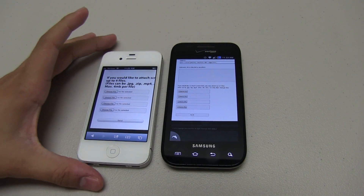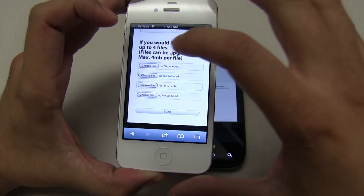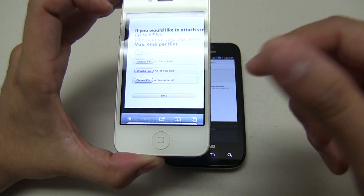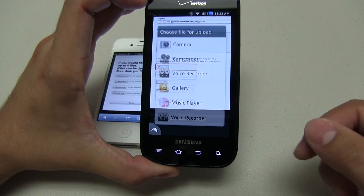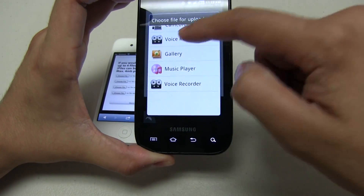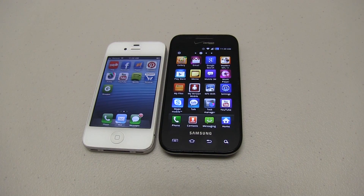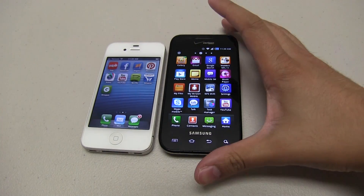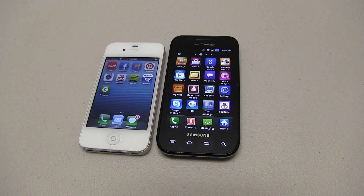And since we're talking about attachments, they've also added the ability — for example, when visiting a website that asks you to choose a file — you can now attach files to the website, mainly photos and videos. On Android, same website, go ahead and choose file — it lets me choose from my gallery, music, and voice recorder. Another new thing iOS got was Bluetooth sharing. Android has always had that since day one.